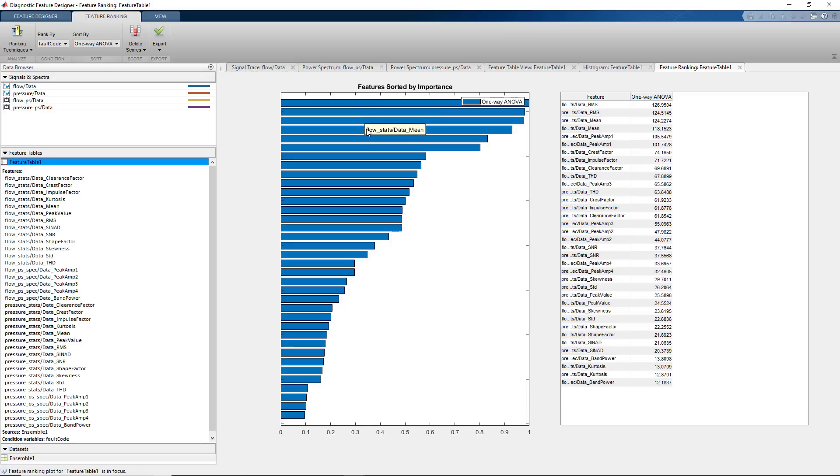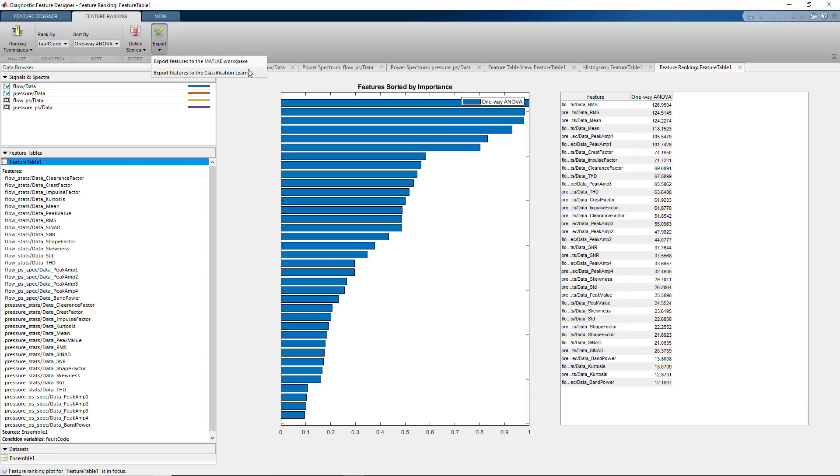The features with a higher score are good candidates for training a machine learning model. For further evaluation of the extracted features, we can now export them to the classification learner, where we can train machine learning models for fault classification.